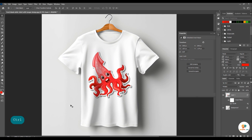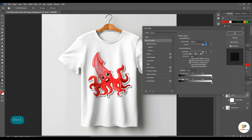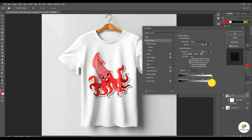Is t-shirt ko real dikhany k liye hum blending options select krain gay. Aur phir al press kar k is ko blur karain gay. Aur ab is ko aise set karain gay take ye real dikh aay.